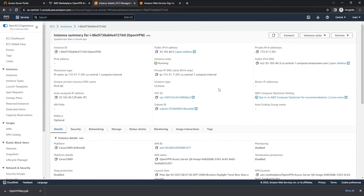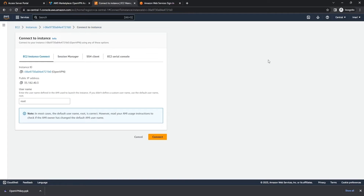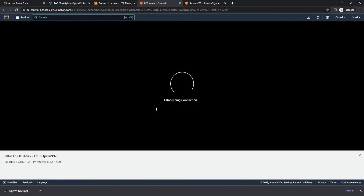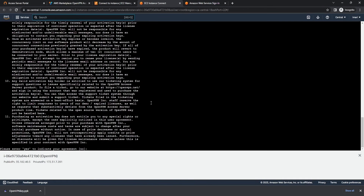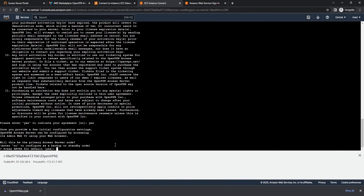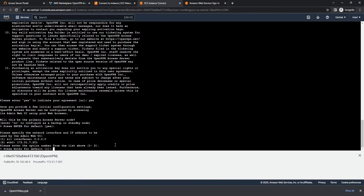From here, we're going to go ahead and launch this instance fully. I'm going to go ahead and connect — I want to connect to the instance. And we're going to connect with root. We're establishing a connection right now. And from here, we're going to accept the terms of agreement.